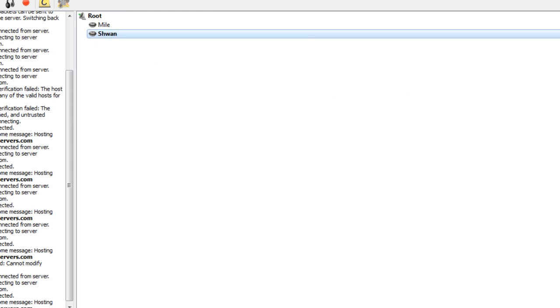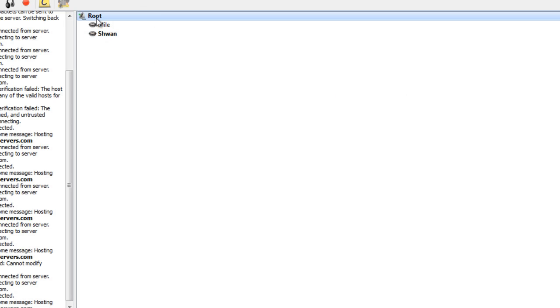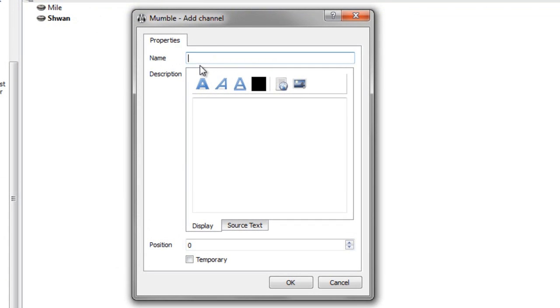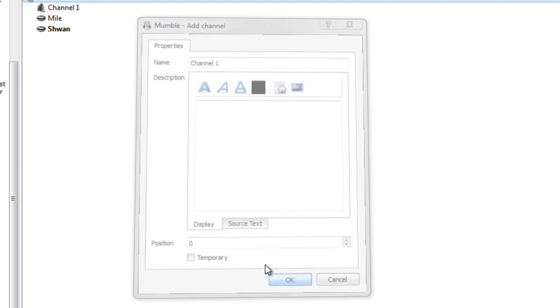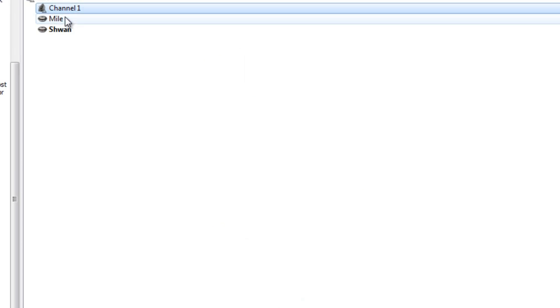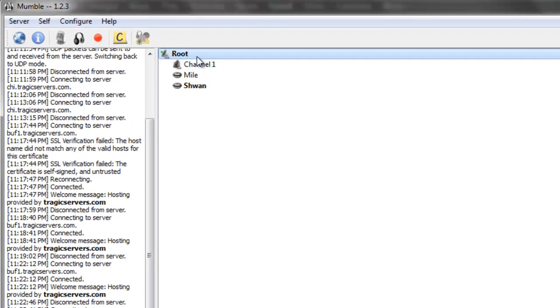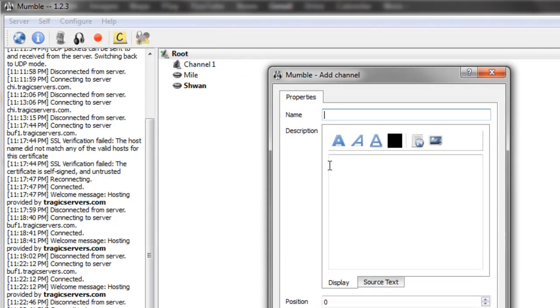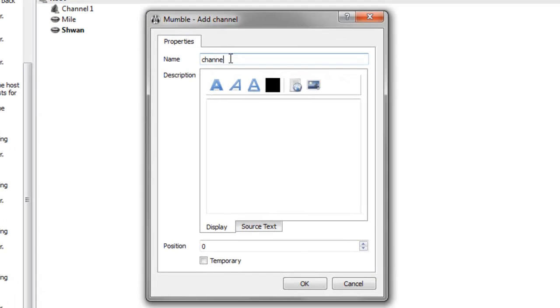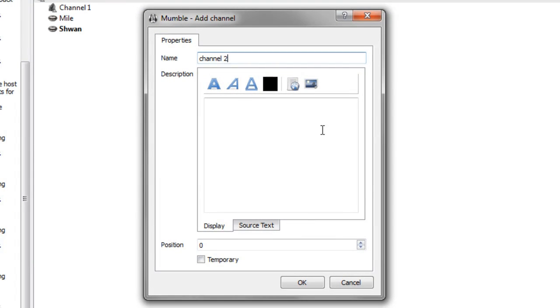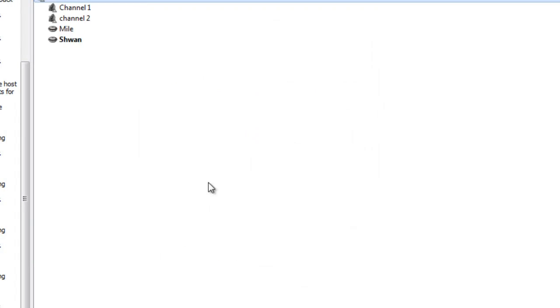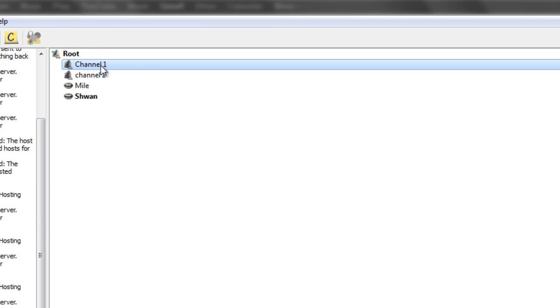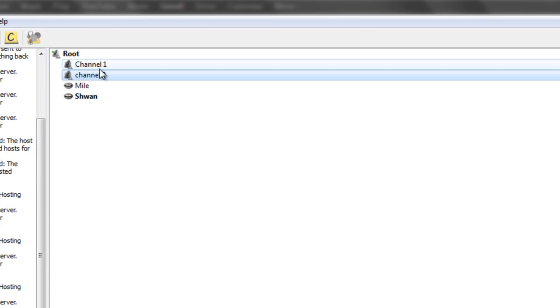So the next thing I want to talk about is adding channels, so we'll just right click on root, press add, and then type in channel 1, and that makes a new channel. Now you can make sub-channels, so if I added another channel called channel 2, this one will be a sub-channel of root. See channel 1 and channel 2.